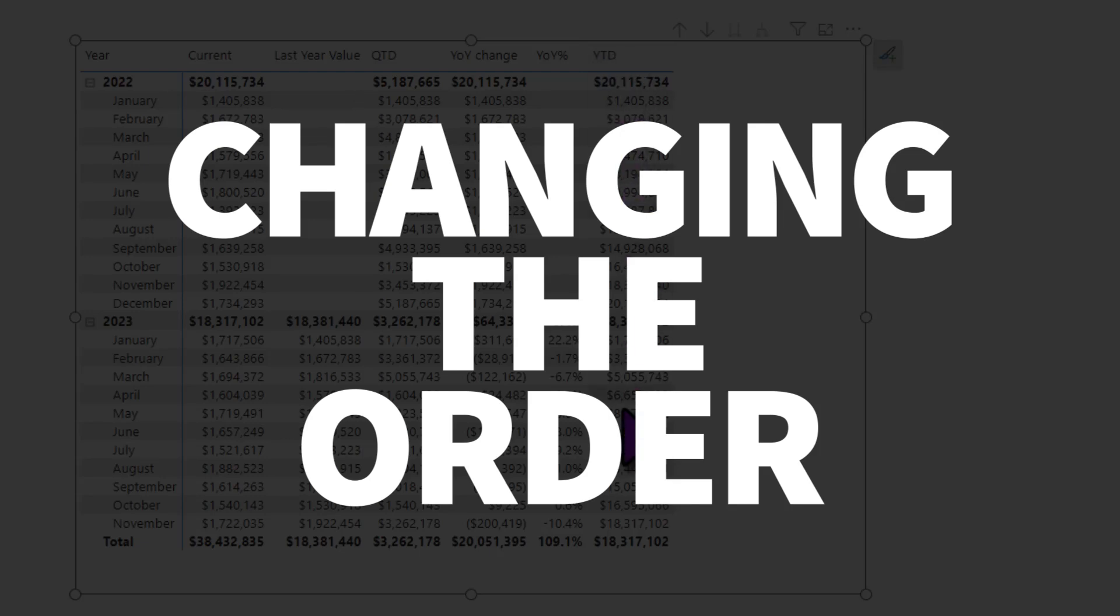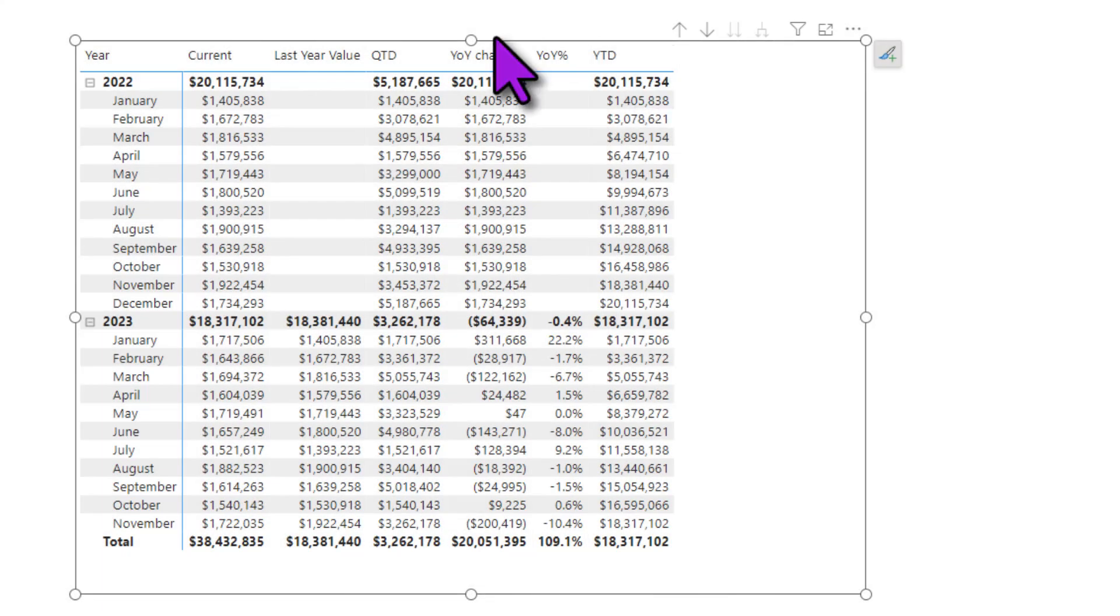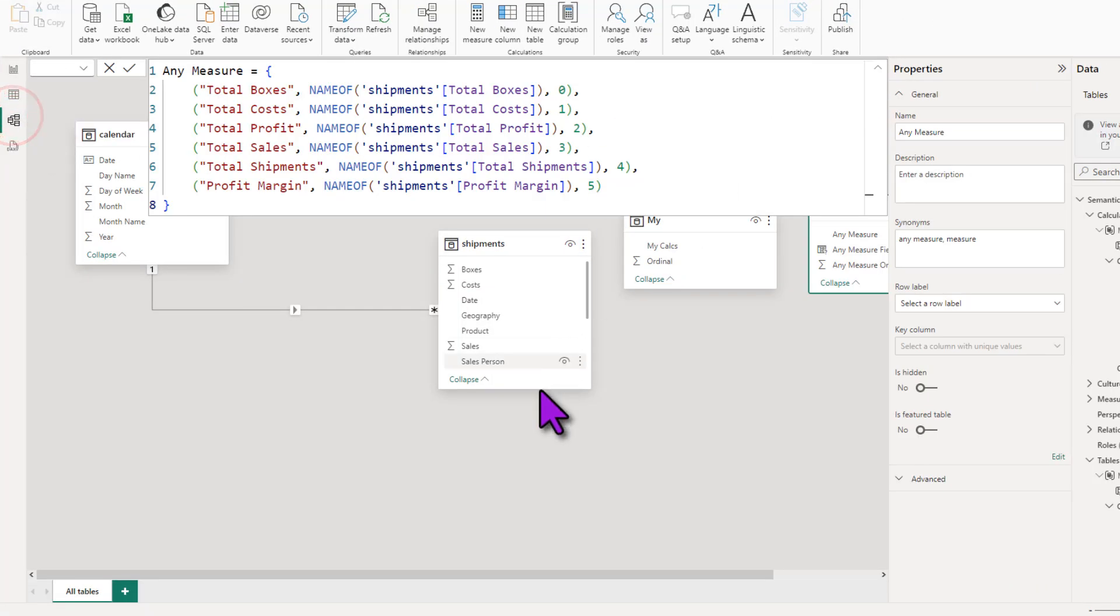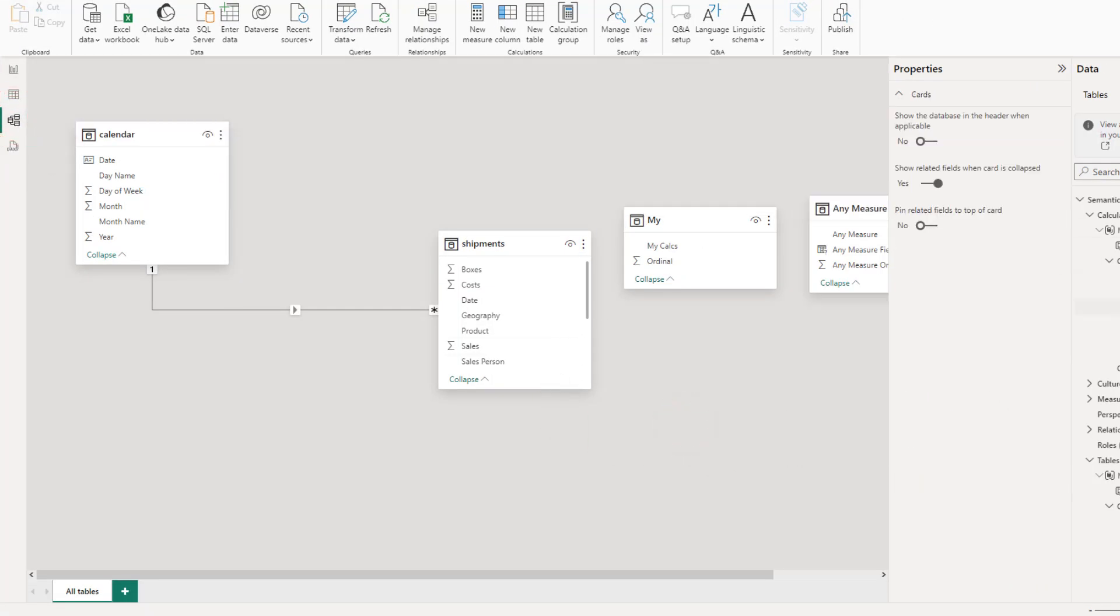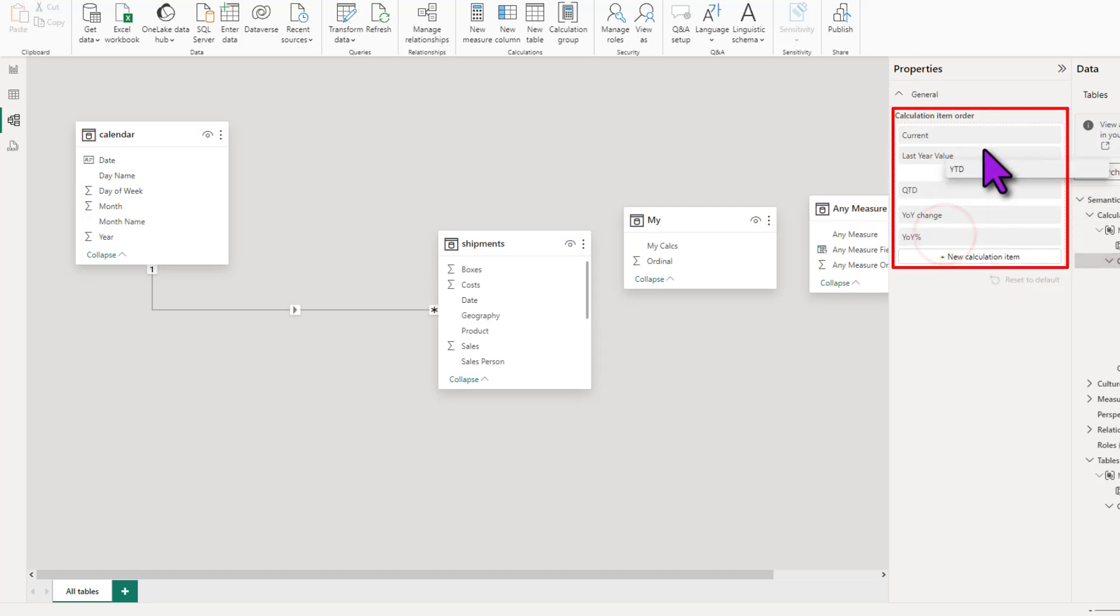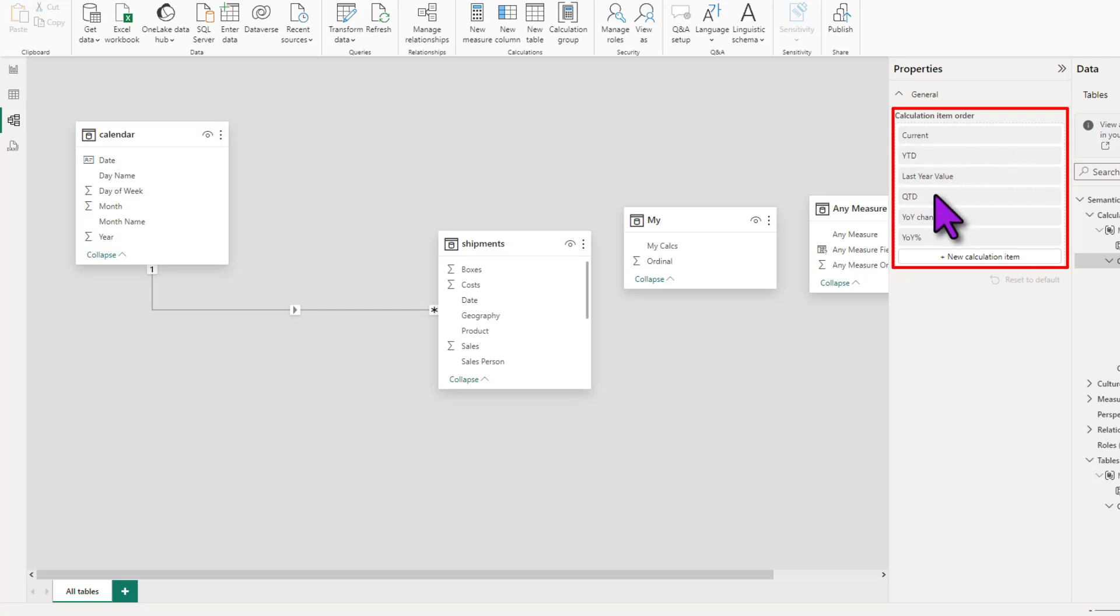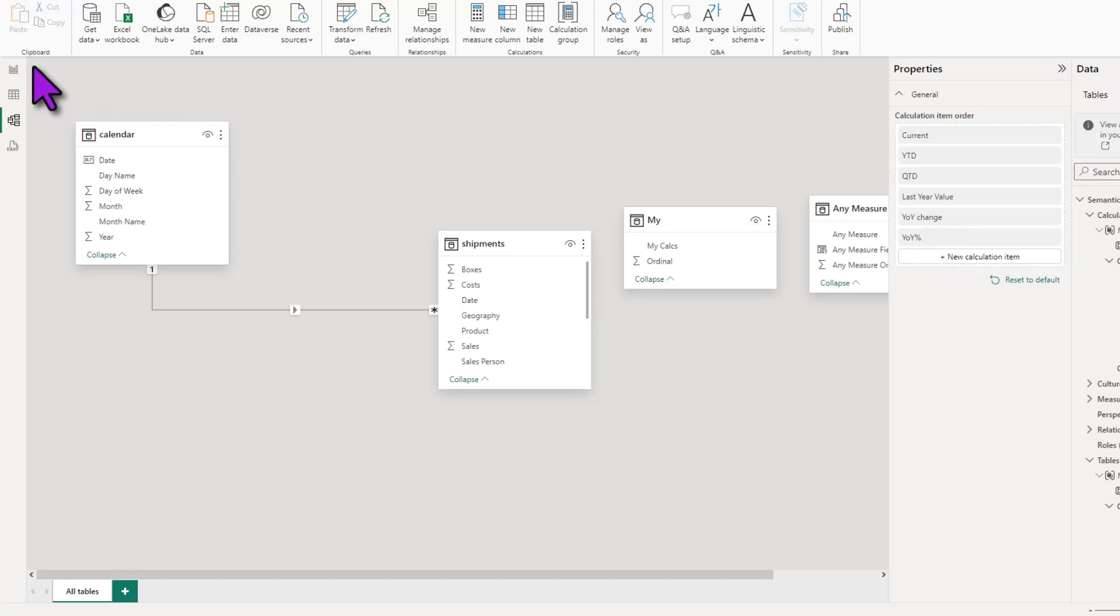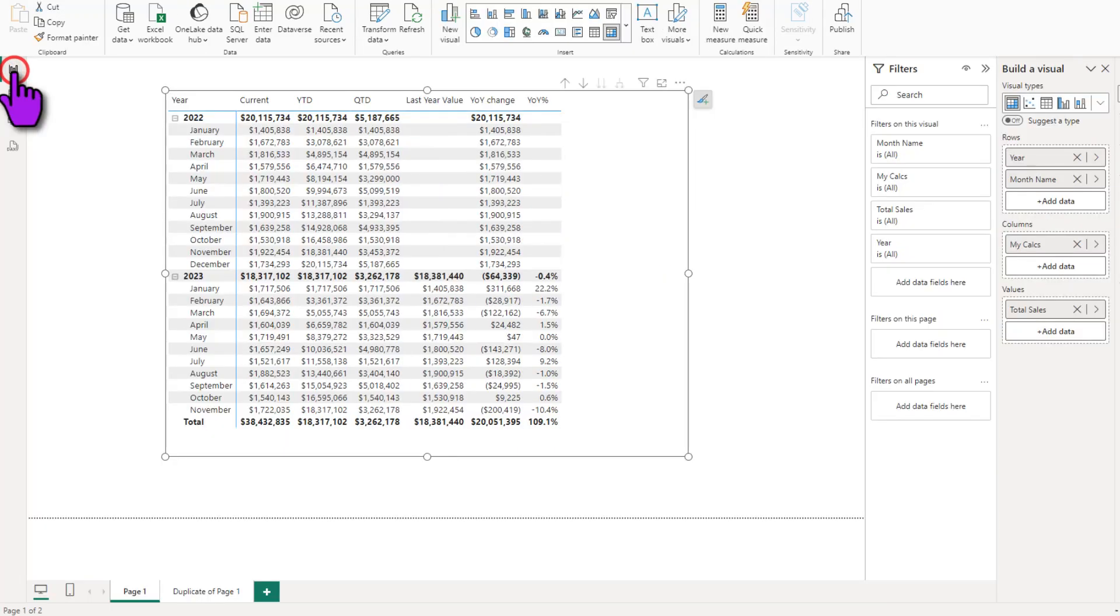Let's say you like this but you don't want to see year to date all the way in the end here you want to see it right after the current value you can also go back to the model view and edit the calculation items list and from here you can rearrange that so just select YTD and drag and drop it wherever you want so I'm going to see YTD and then QTD then last year YOY change and YOY percentage now when I come back to the report view that is how those items are displayed so that is what a calculation group does it lets you automate a lot of repetitive calculations and apply them uniformly across all your measures in the model did you like it.